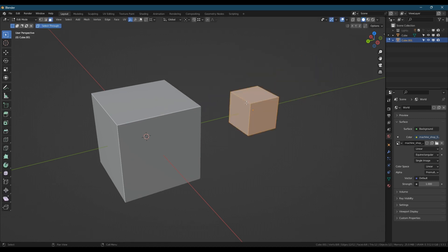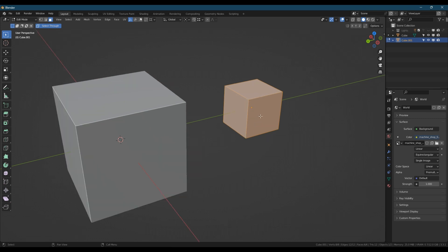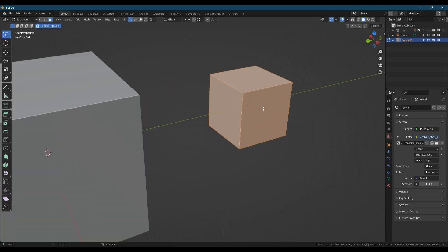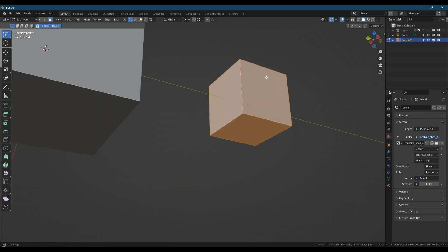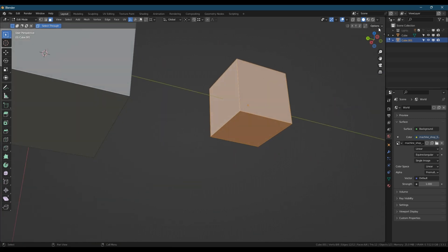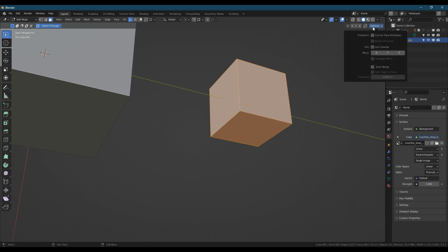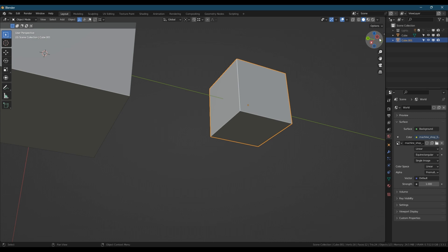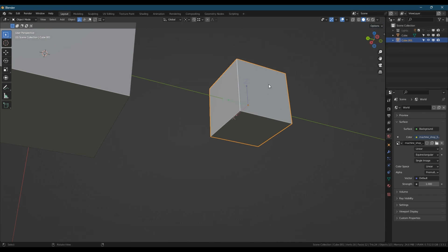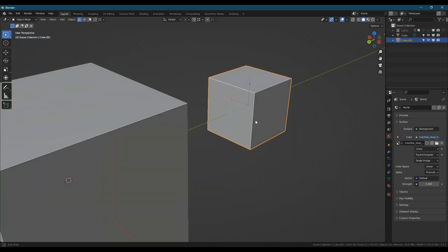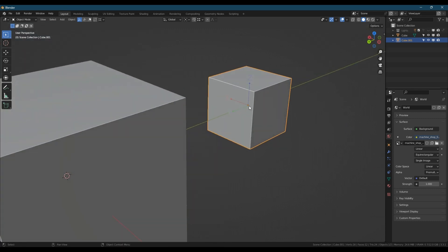Secondly, you can move the origin point. If you go up here to where it says Options in the top right corner, oh sorry, you need to be in object mode for this, and Effect Only Origins.